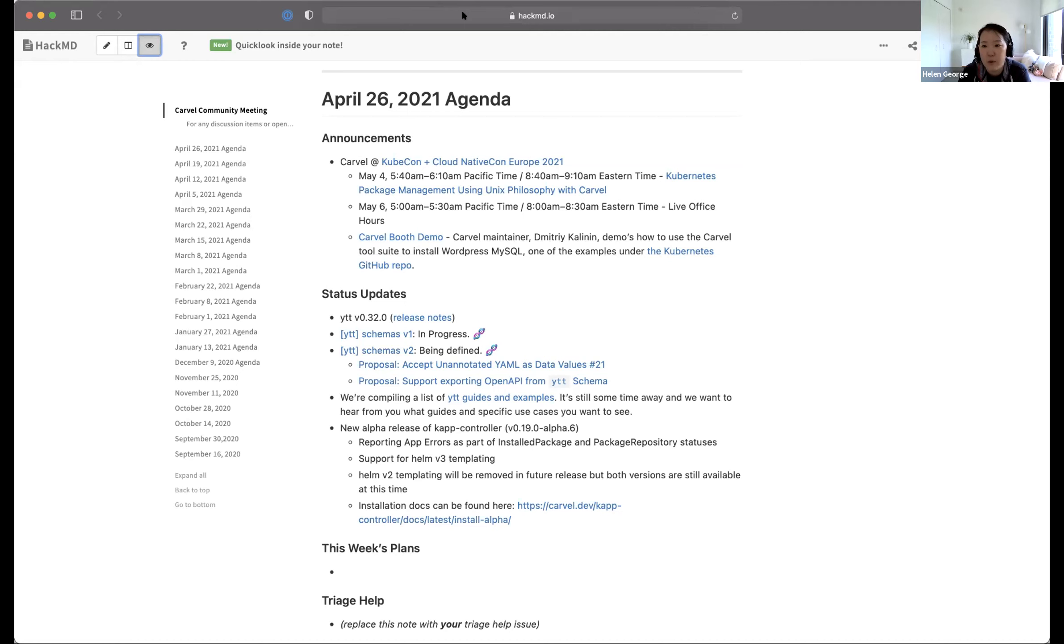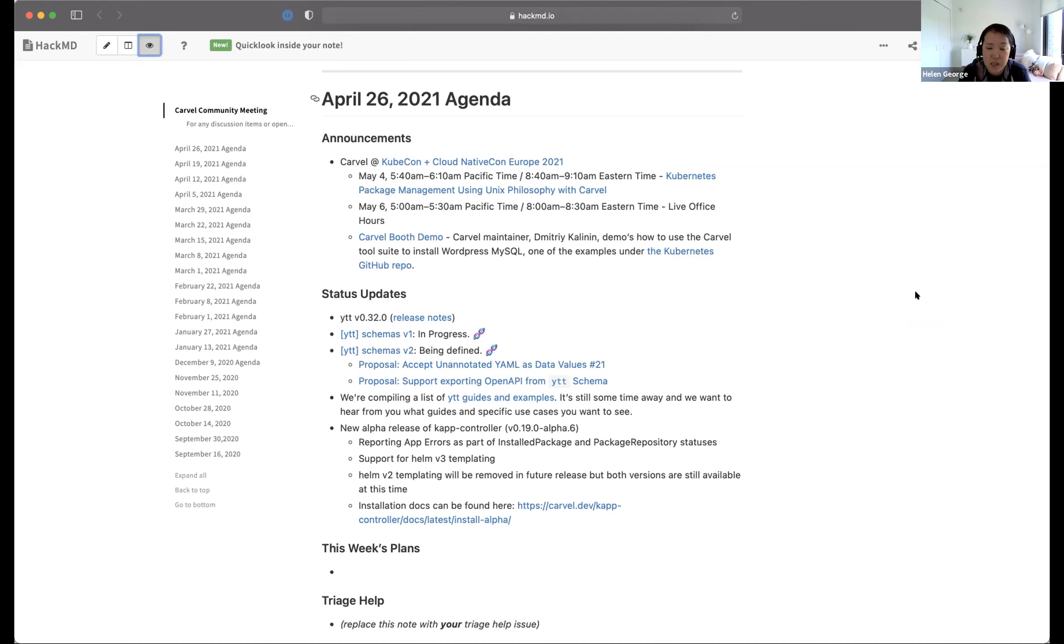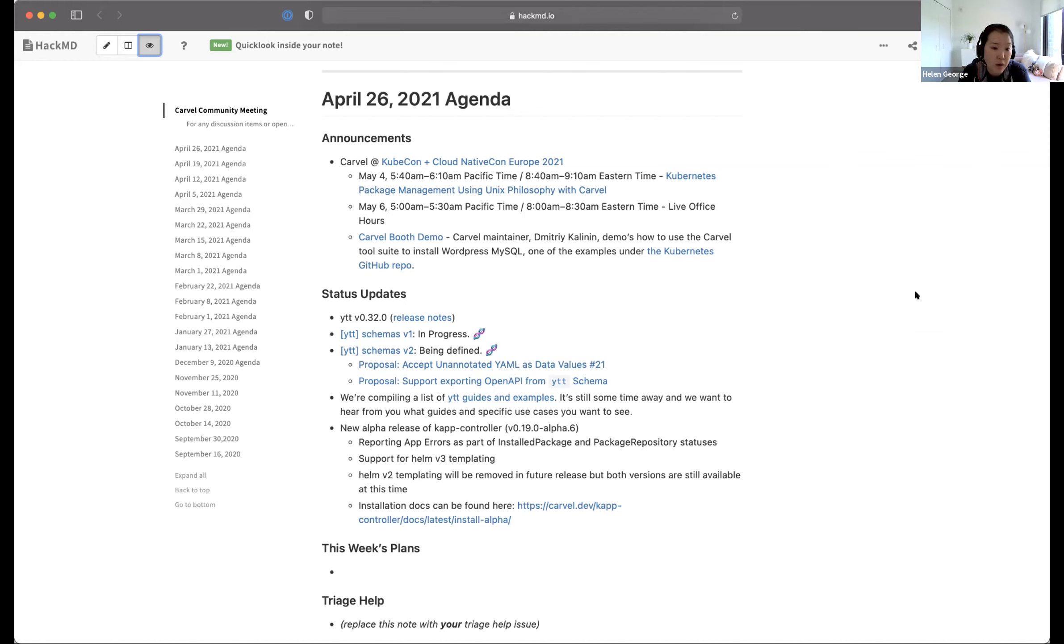We also have live office hours. Two of our maintainers will be there for about 30 minutes to answer any of your questions and discuss any topics you'd like to talk through. There is a company virtual booth where you can check out the demo. We have the link here so you can take a look ahead of time. Check those out and we'll see you at KubeCon.